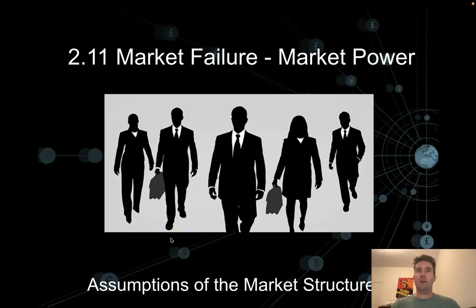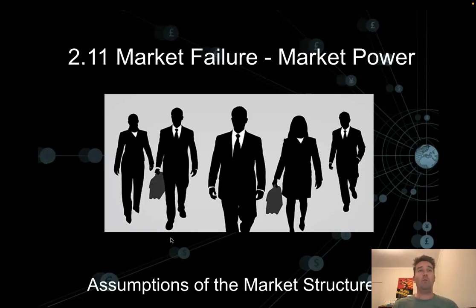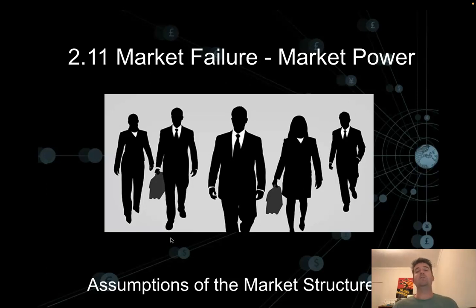Hey everyone, this video is an introduction to section 2.11 of market failure, which is a market failure due to firms having market power. In this video, we're going to look at four different types of market — the four market structures — and eventually our analysis of these will have us see how firms having market power can lead to allocative inefficiency, so our market failure.